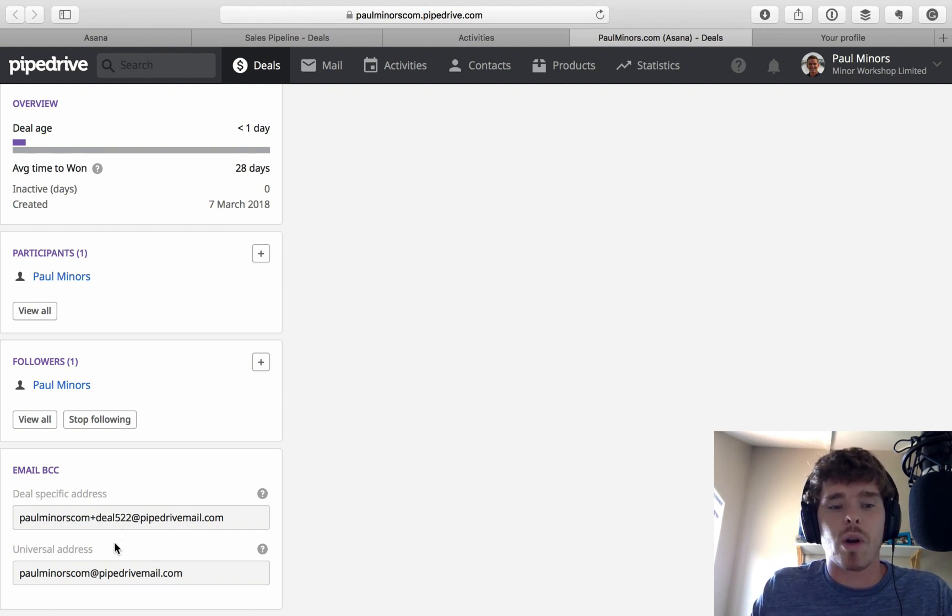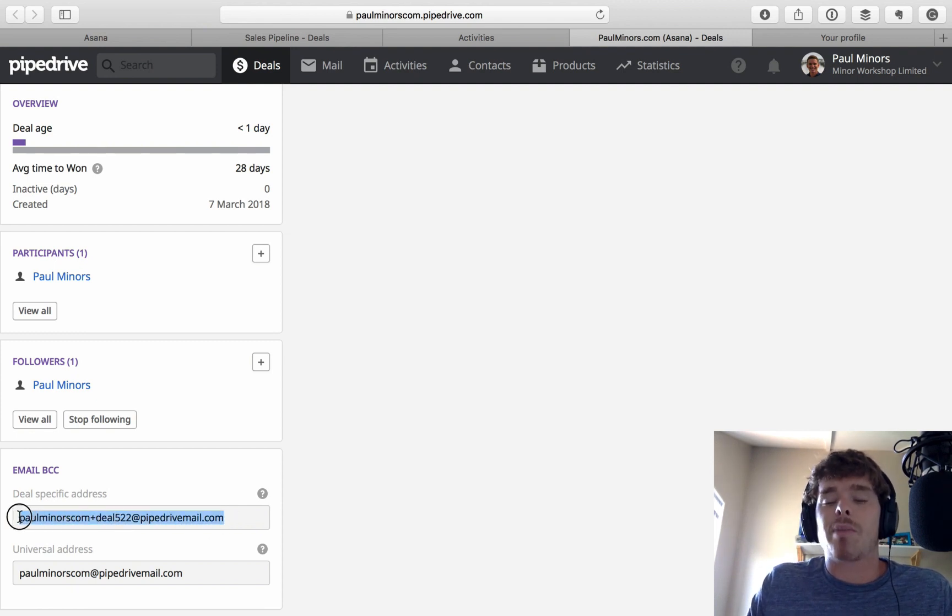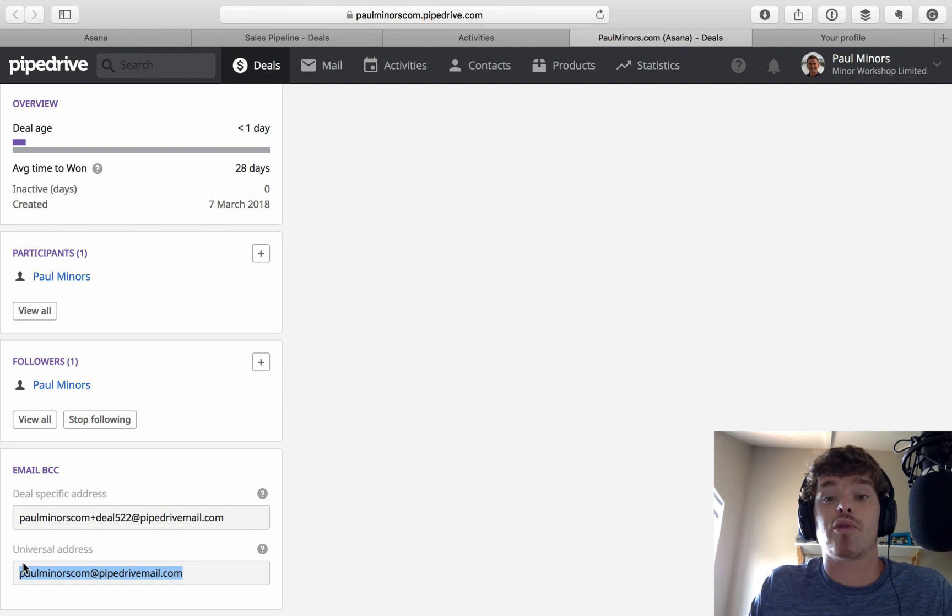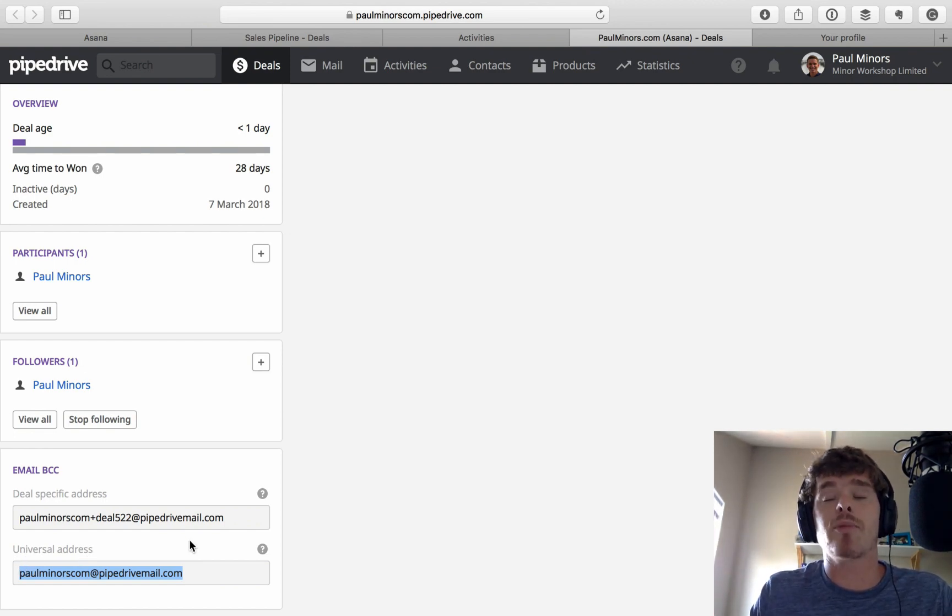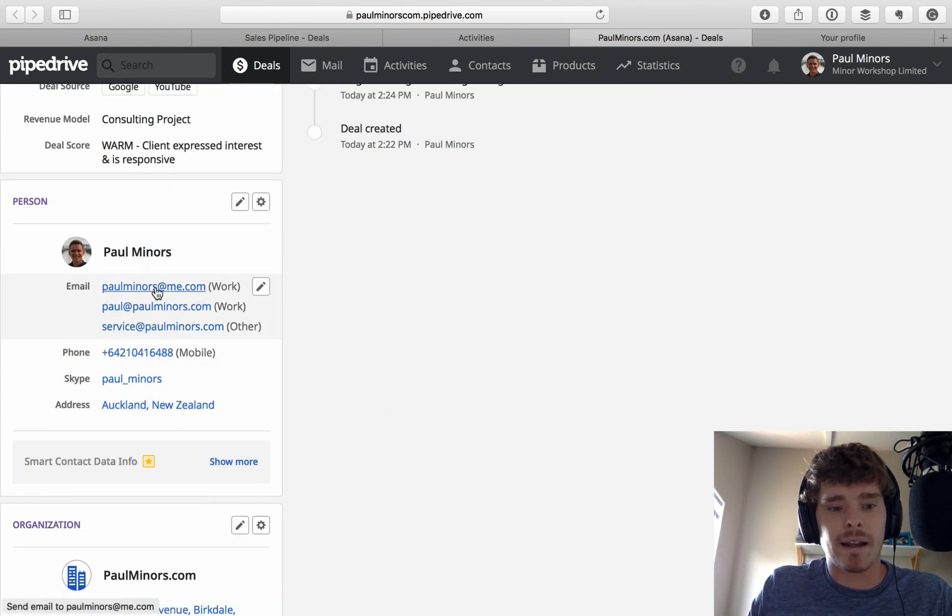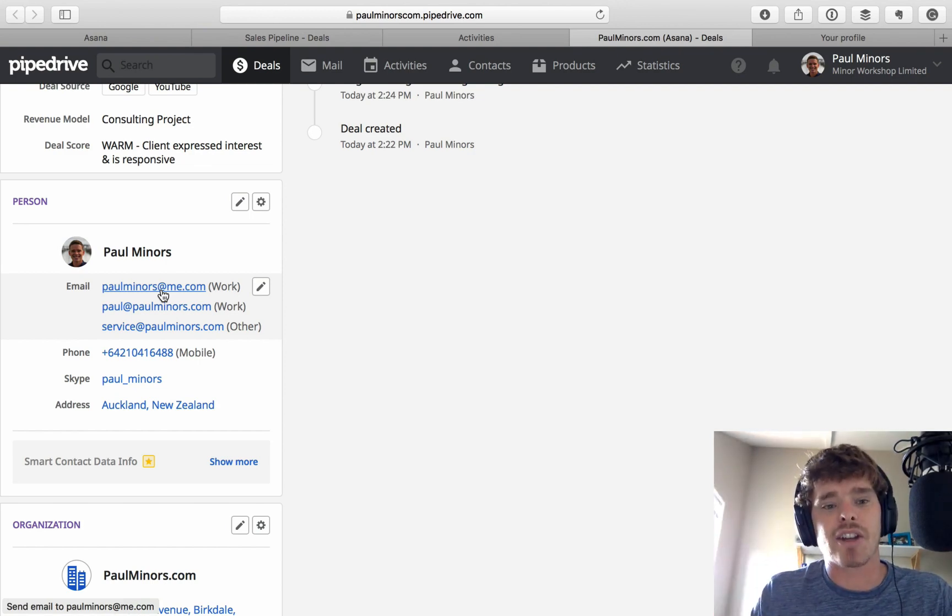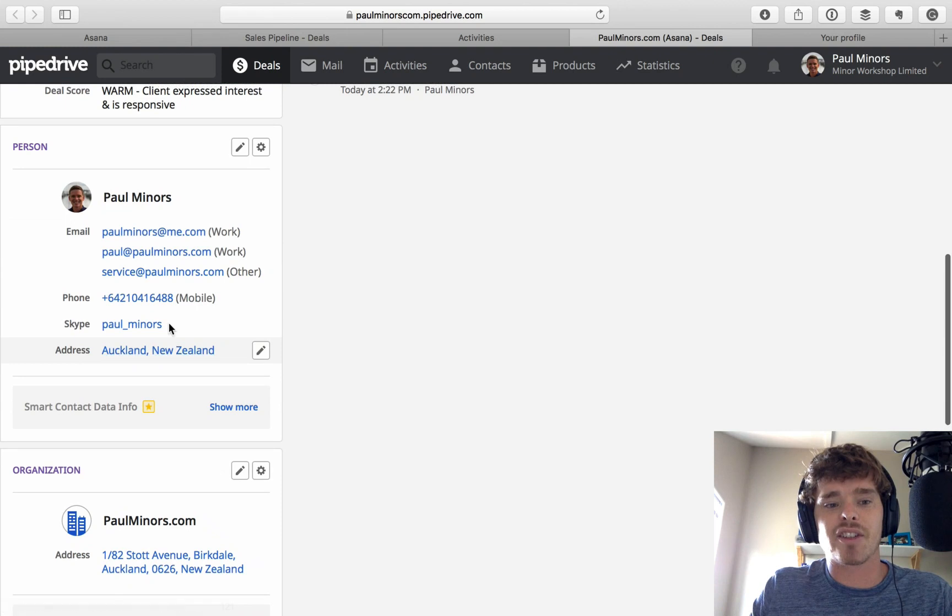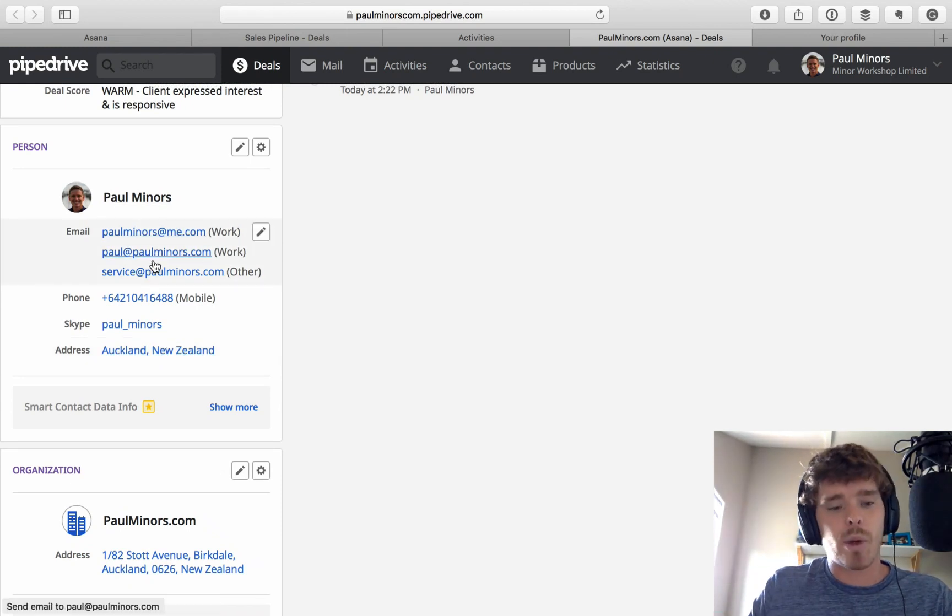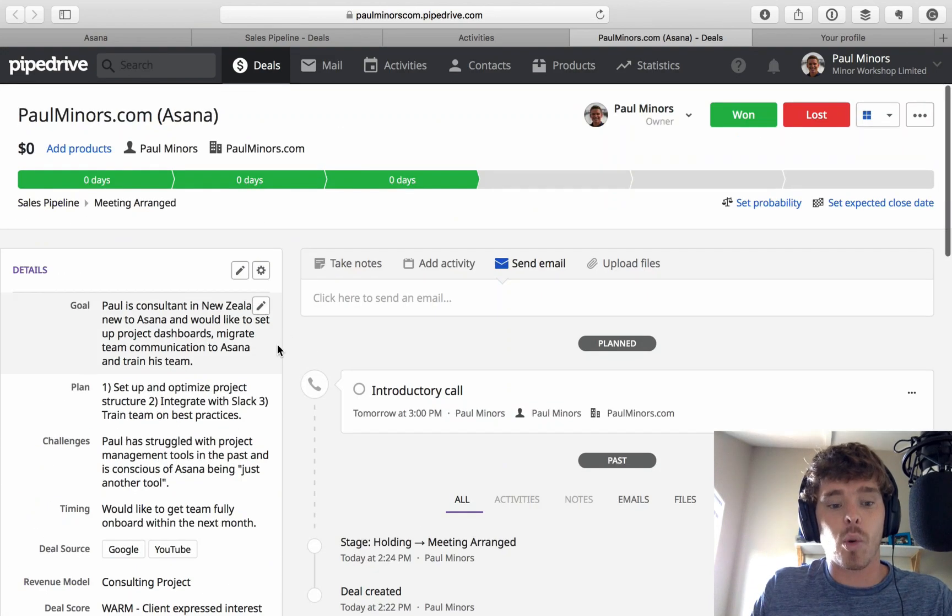And so what I will actually do is I will use the BCC address and the deal-specific BCC address down here. Now the way this works is when I email the client, if I BCC this deal-specific address, it means PipeDrive will copy that email into this specific deal. To save time, instead of going to find this, you can use the universal address and save that to your address book. Now when you use the universal address, PipeDrive will attempt to match the email to the deal. And as long as the person you're emailing is, the contact information is stored in here correctly, it'll be able to make that match. But sometimes you might be emailing someone who's not necessarily related to the deal, but you want it to still be linked with the deal, in which case you would need to use the deal-specific address.